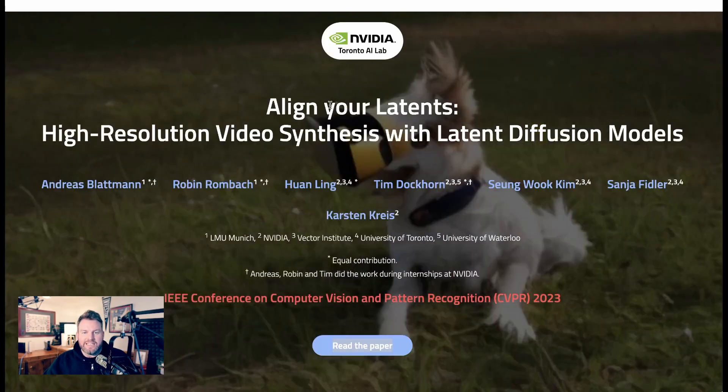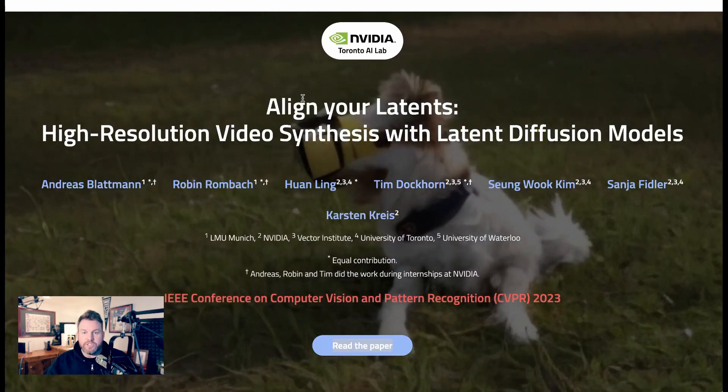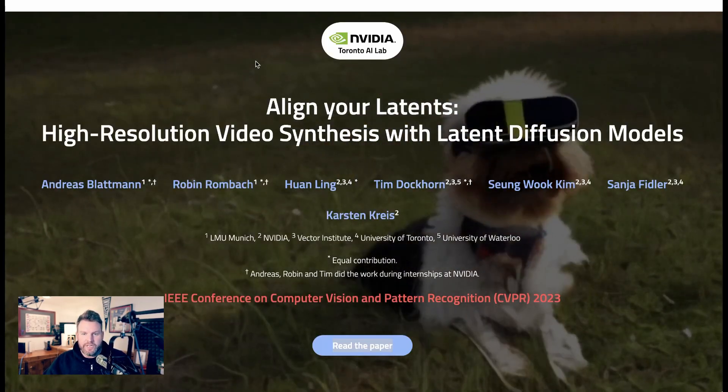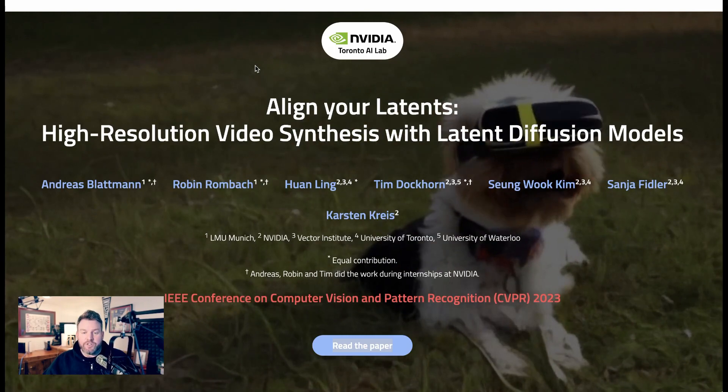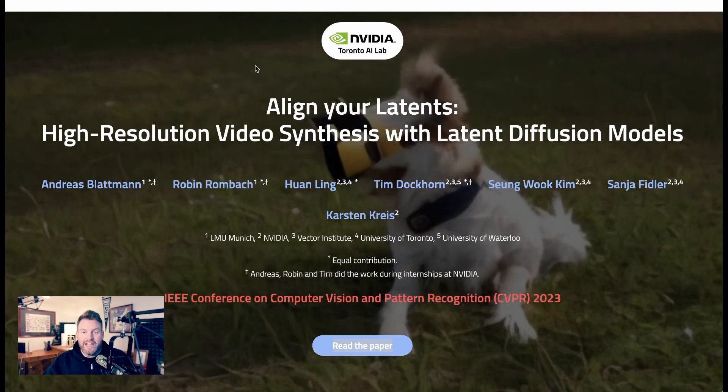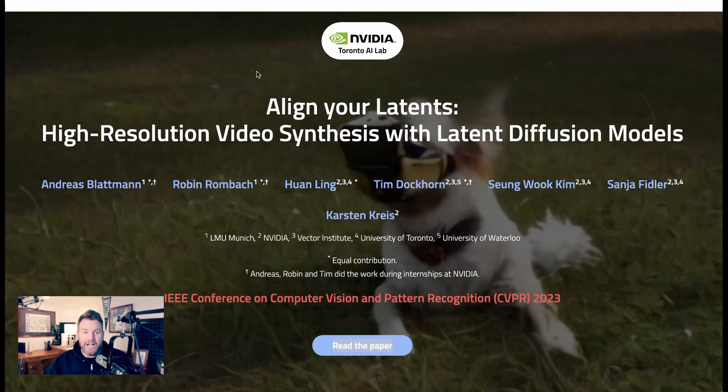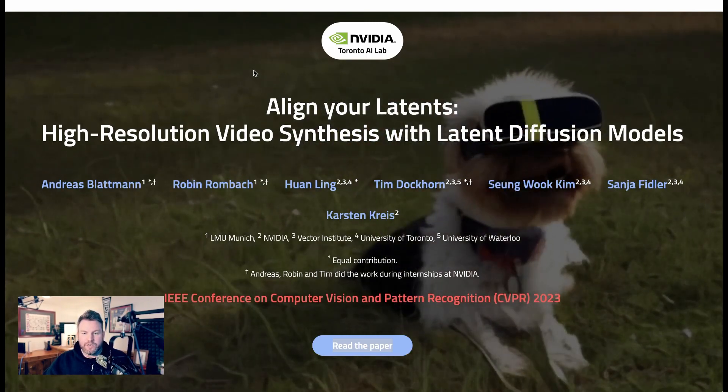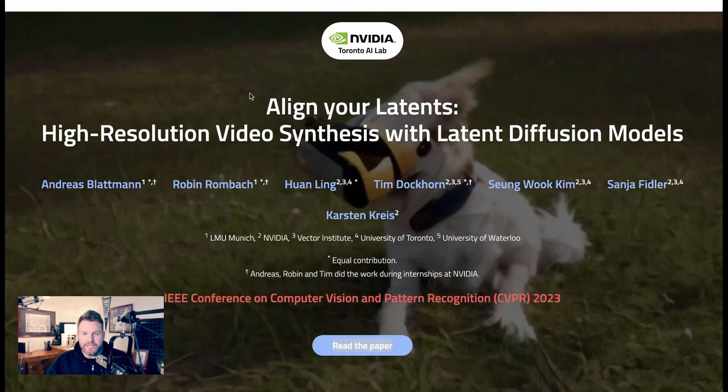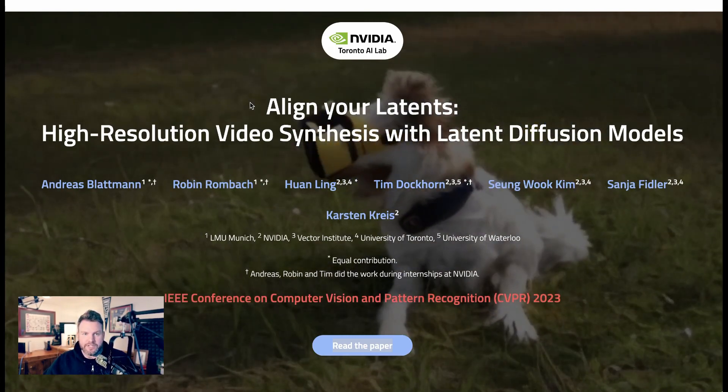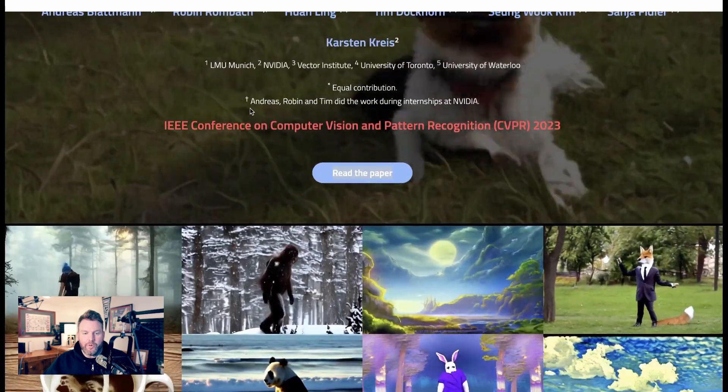Like Pete said, this is research. This is research from NVIDIA. The research is called Align Your Latence, High Resolution Video Synthesis with Latent Diffusion Models. And on their webpage, they have just a ton of examples.